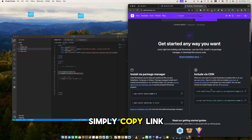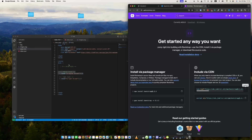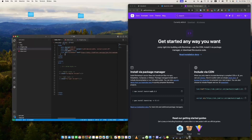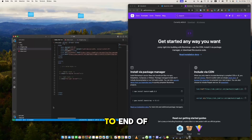Simply copy the link tag to your HTML head and the script tag to the end of the body tag.